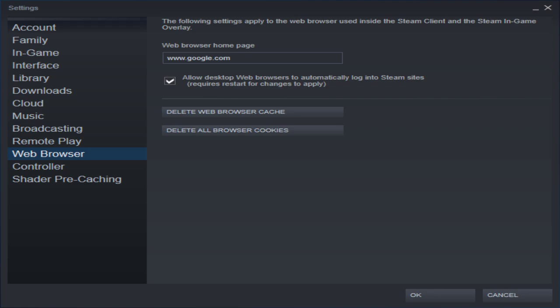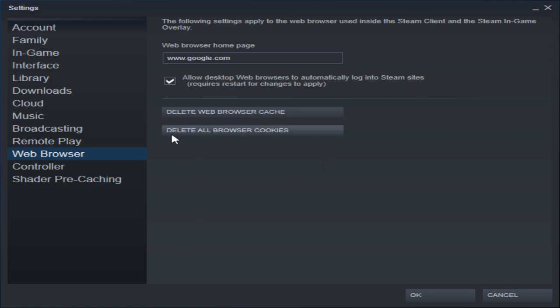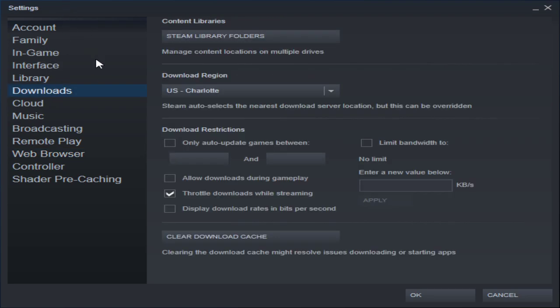From Settings you'll want to go down to your Web Browser and delete the web browser cache and then delete all browser cookies. Then you want to go to Downloads and clear your download cache.